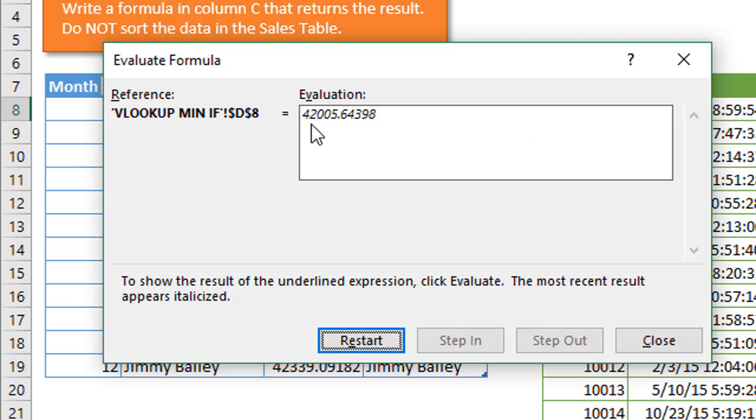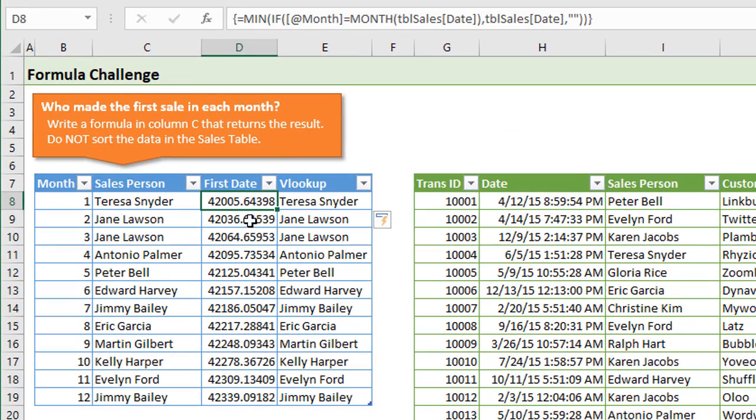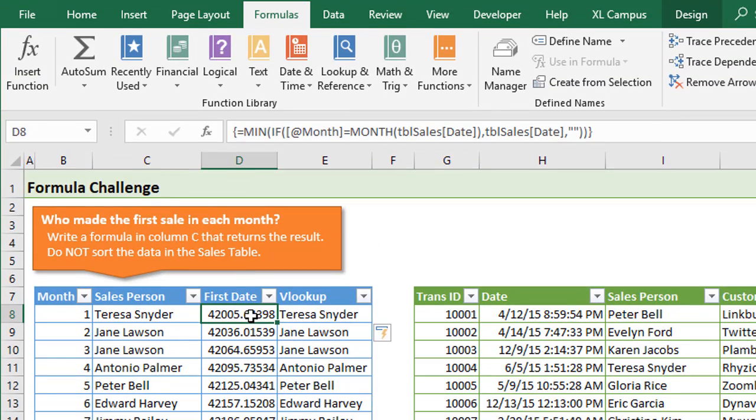Now we see here is our minimum date or our earliest date for all of the dates in January. That's the result of the formula right there. We could just close the evaluate window, and that's exactly what we see right here.